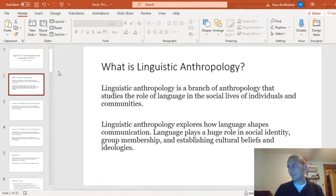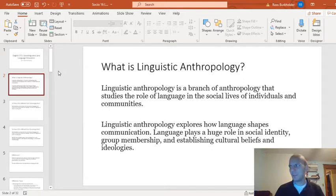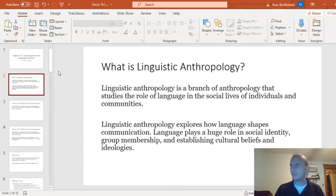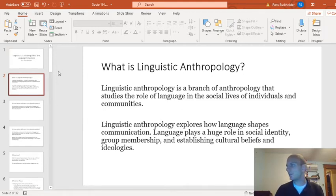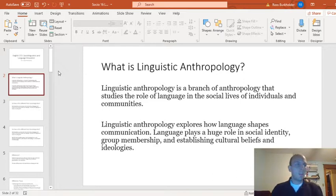I can't do presentation mode, because then it messes with my dual screens. Also, side note, if I look to the side, it's because I'm looking at the other screen, making sure everything's actually recording so I don't lose this. First question is: what is linguistic anthropology?